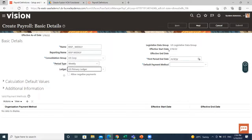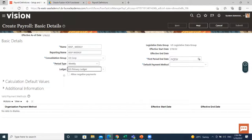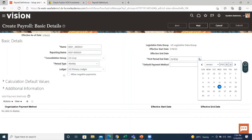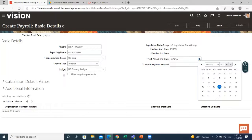The effective start date is the date that the payroll definition is available for the employee data. And the first period end date is the date of the first payroll period that the application generates for a payroll definition.